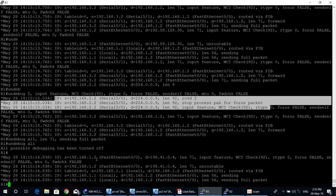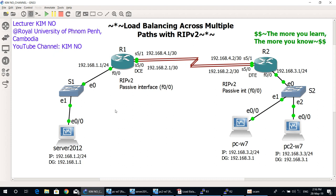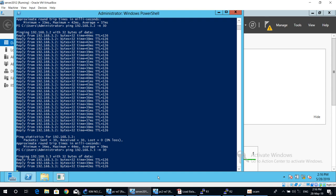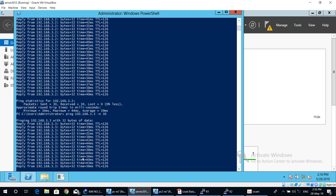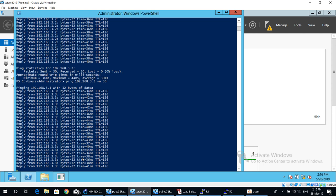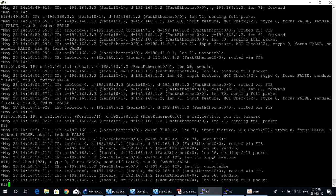Enable debug again with 'debug ip packet', then ping from Server 2012 to 192.168.3.3. After ping completes, move to O1 router and run 'undebug all' to stop debugging, then check the debug output.